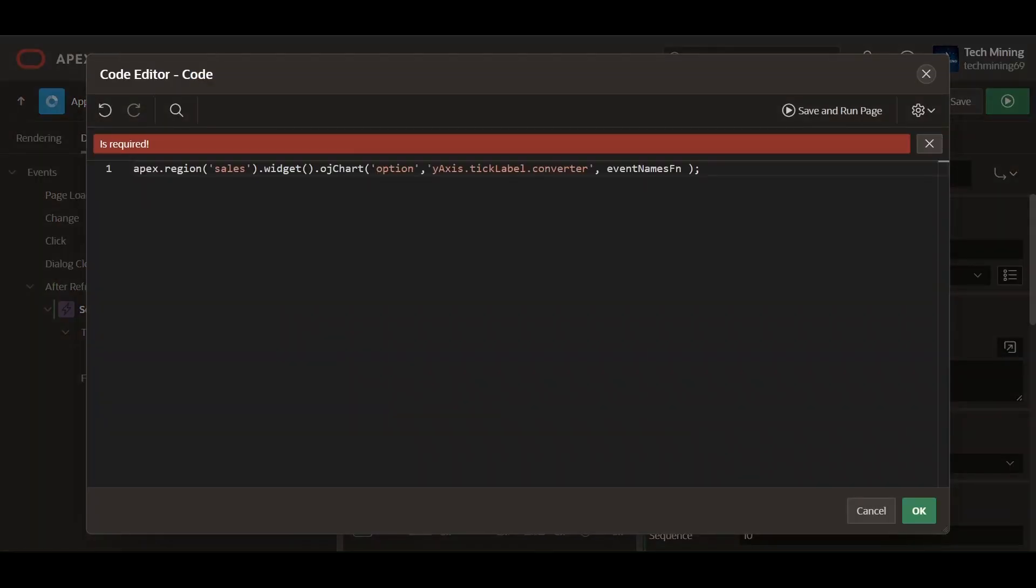The code modifies the chart's y-axis tick labels to display series names instead of numerical values. The apex region sales accesses the chart region within the apex page, identified as sales, that is, chart region static ID.